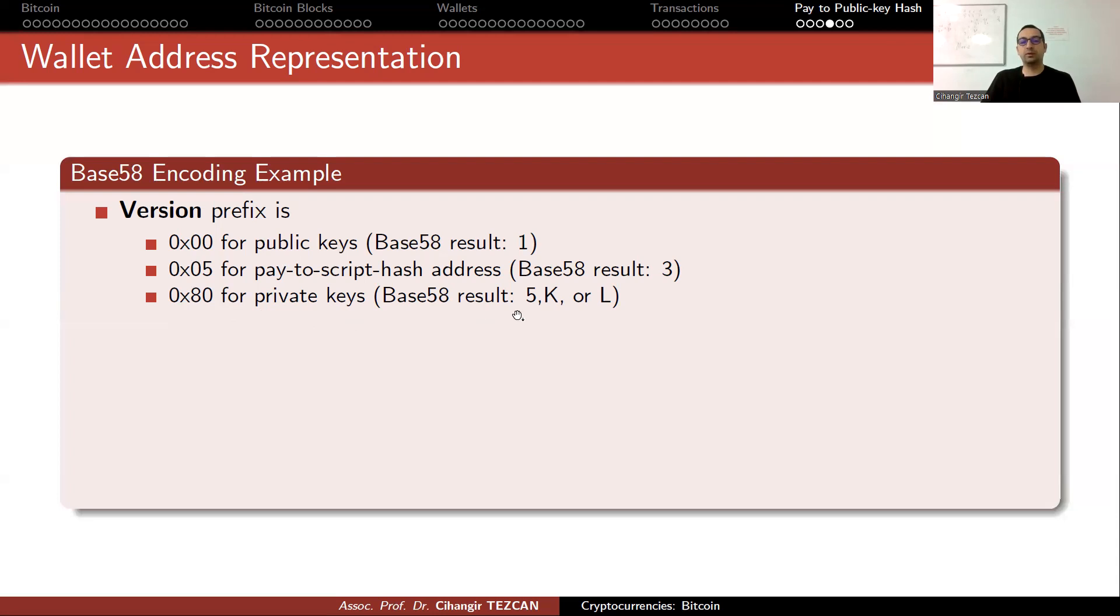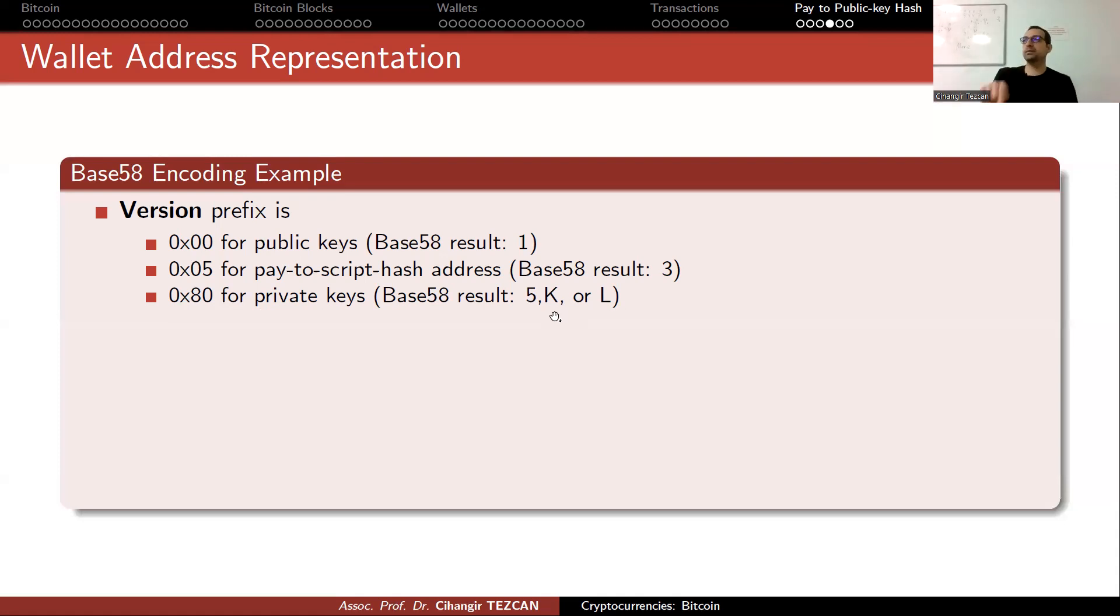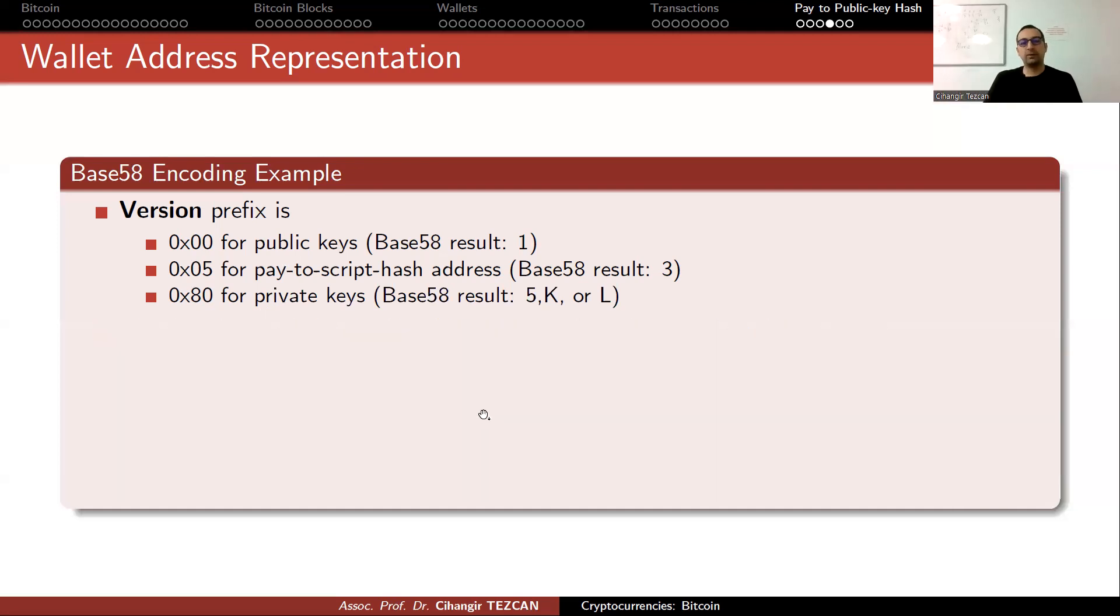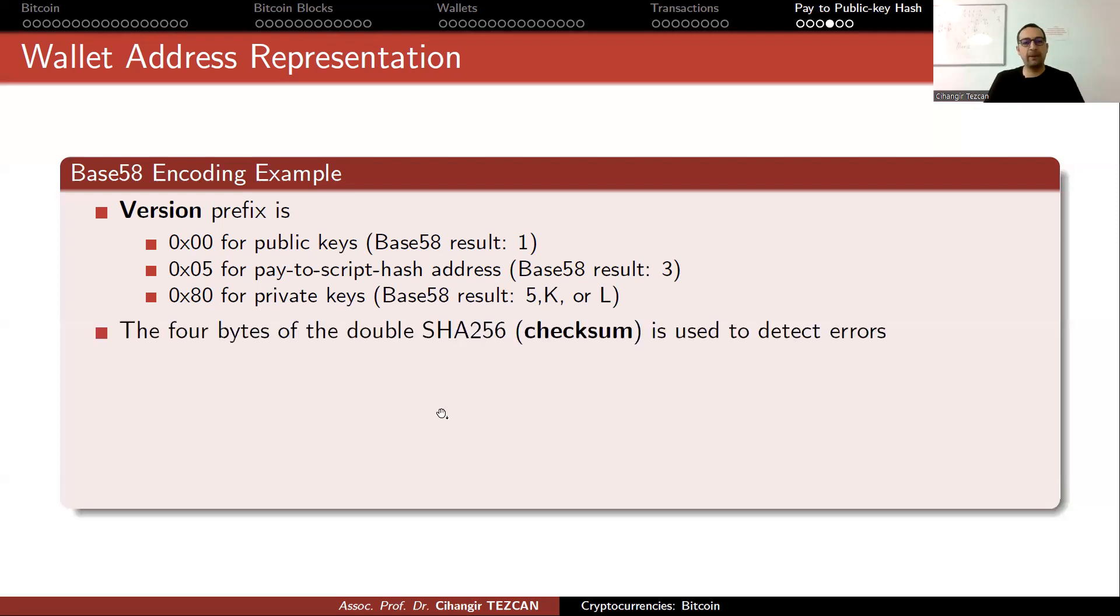This is important because forensics people should look for this. If you get the private key, then you get the funds on that address. You should have a script that searches the computer and finds these addresses.